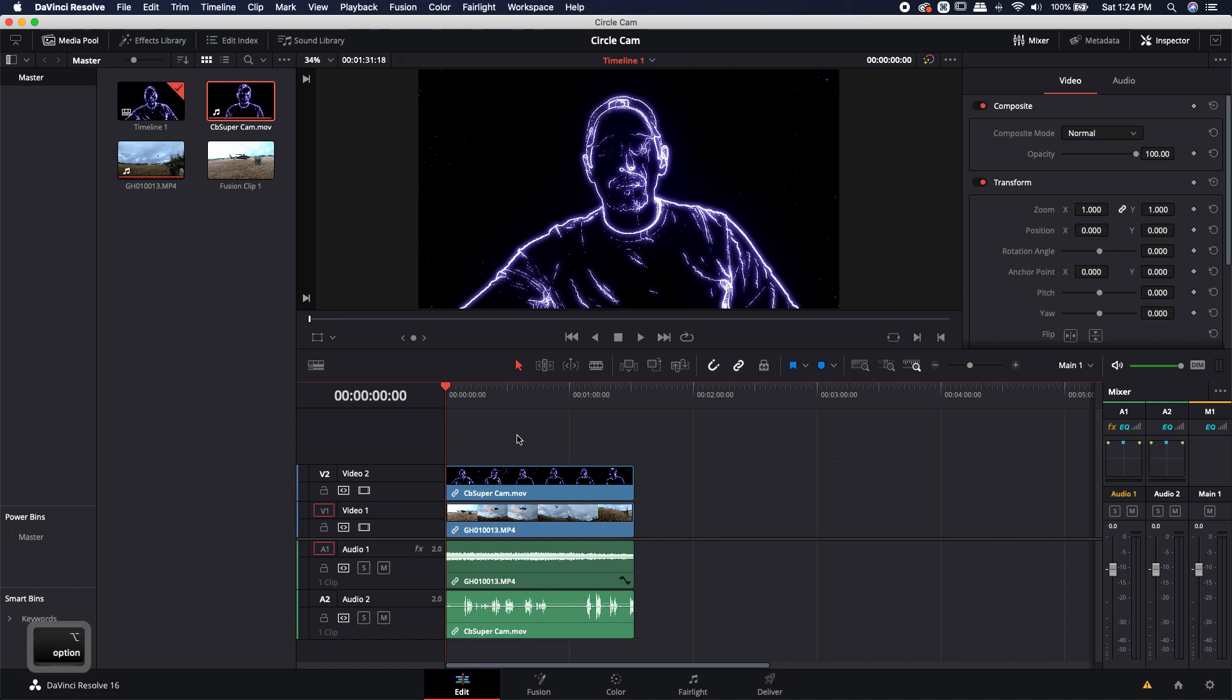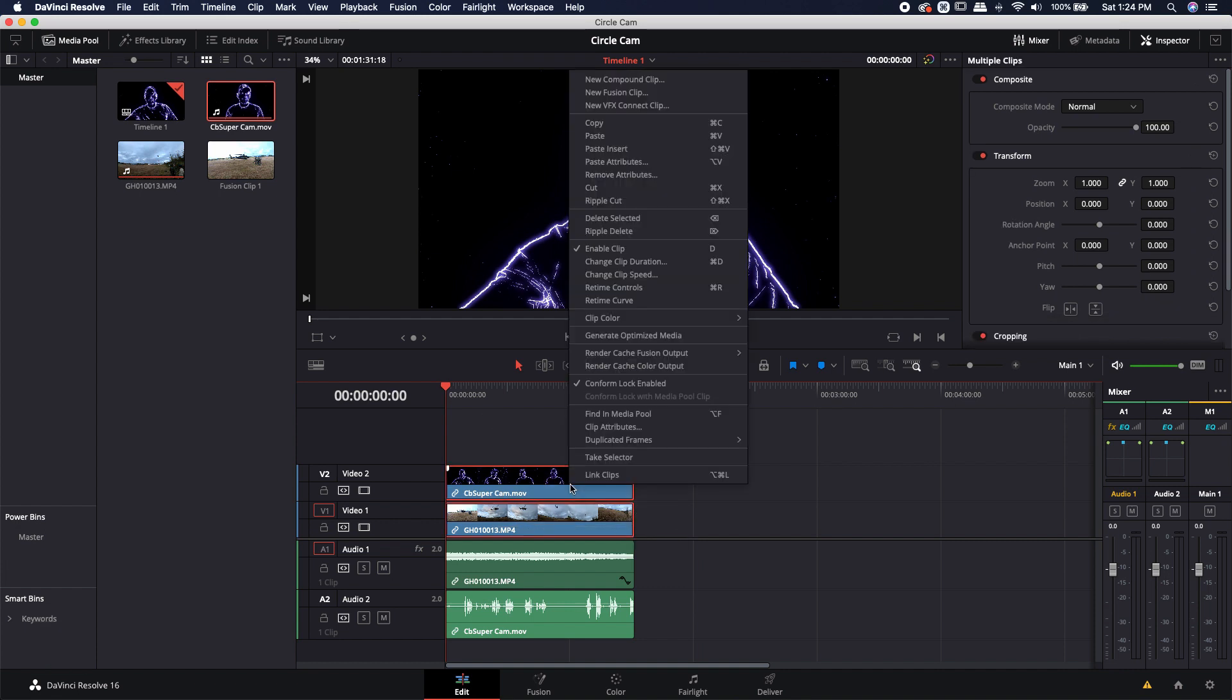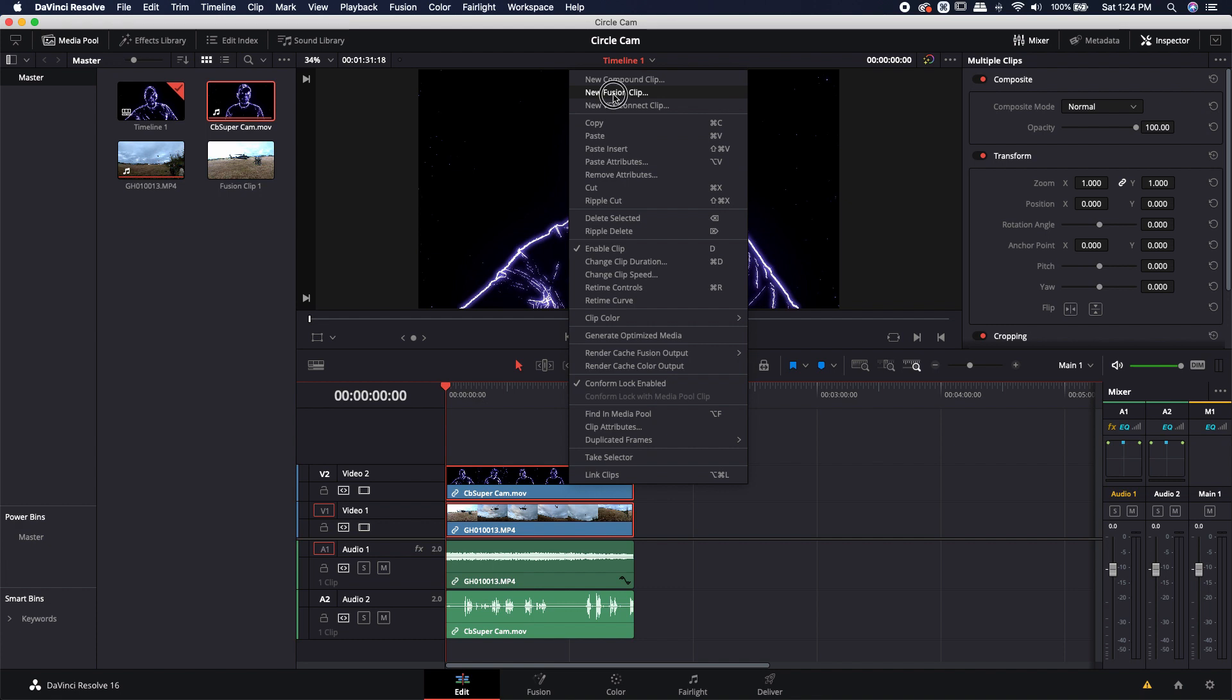So I'm just going to hold the option or alt key and I'm going to select these two videos. I'm going to go ahead and right click. I'm going to come up to new fusion clip. Now I've combined these two.